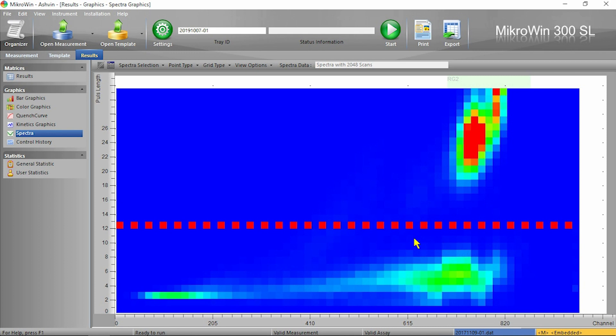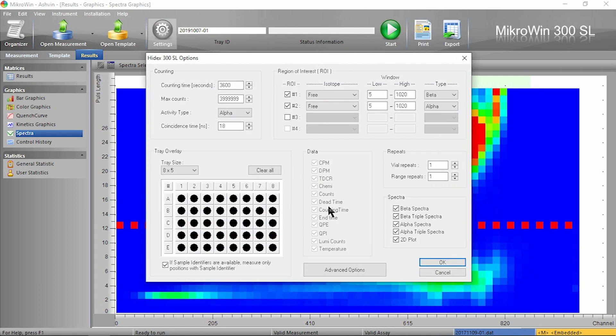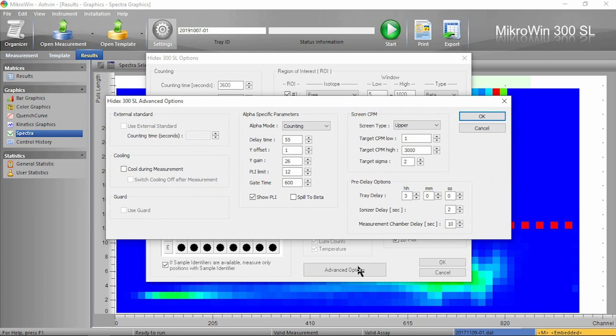The PLI setting can be adjusted in Settings, then Advanced Options, then PLI Limit. If I'm using an Ultima Gold or Synth Logic cocktail, I can change this to around 6 to 8 depending on the separation.